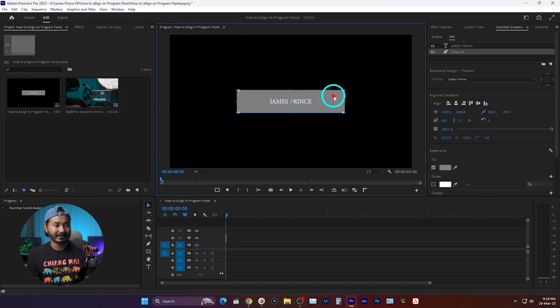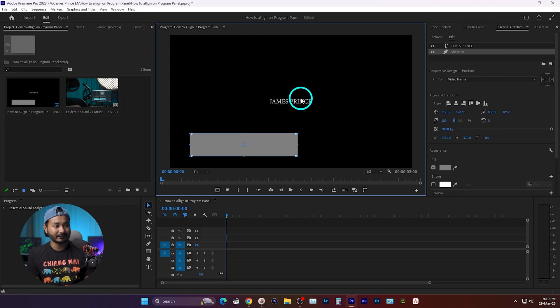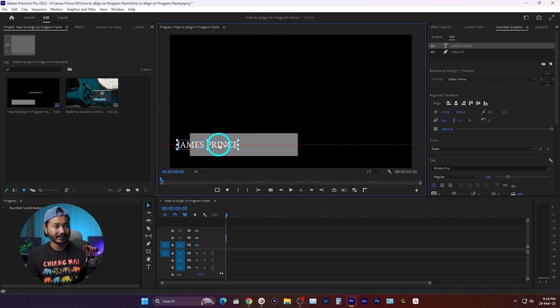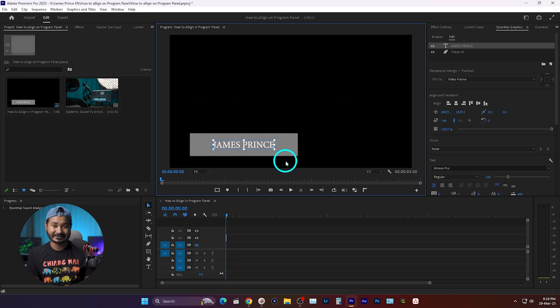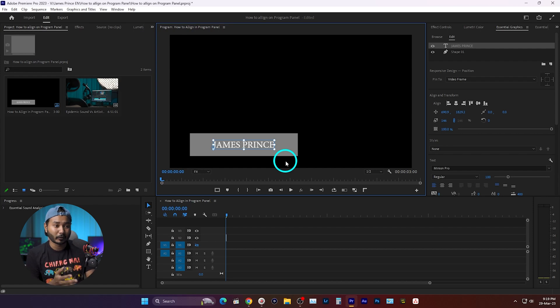If I click and drag this shape here, then if I click and drag it, maybe I will increase the size. Now if I click and drag it here, I can easily align it with the shape. So that is the easiest way.